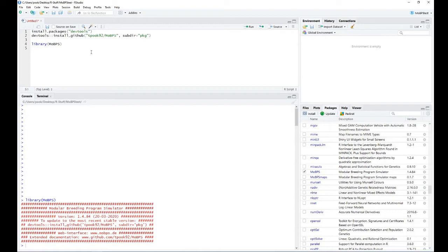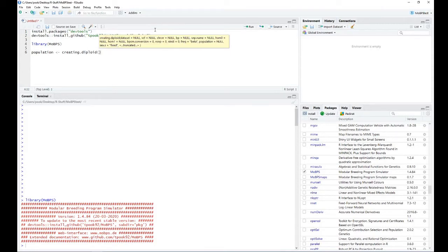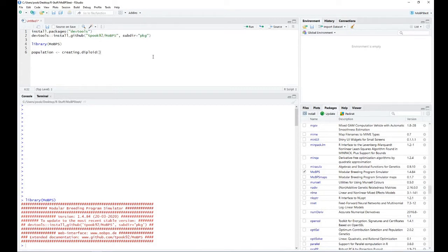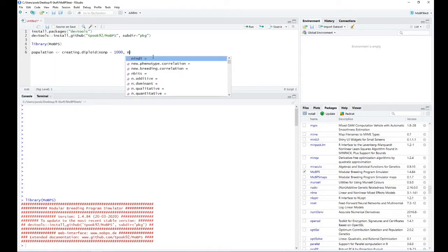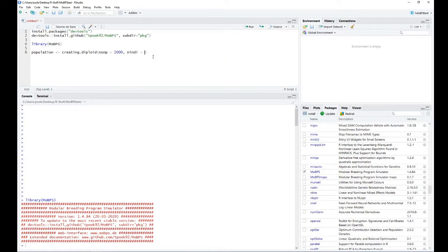The next step is the generation of our baseline population. For this we want to use the command createDiploid. This function provides quite a few parameter options to generate your baseline population. The two most important parameters are the number of markers and the number of individuals you want to generate. The parameter nSnps provides the number of markers — say a thousand — and the number of individuals is provided via the parameter nInd. Let's say we want to generate 100 individuals.